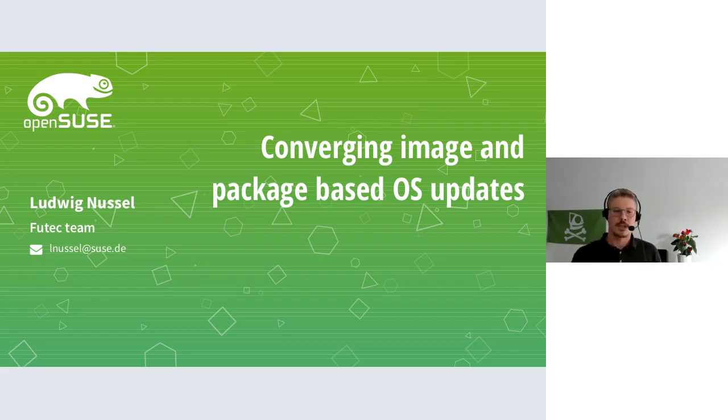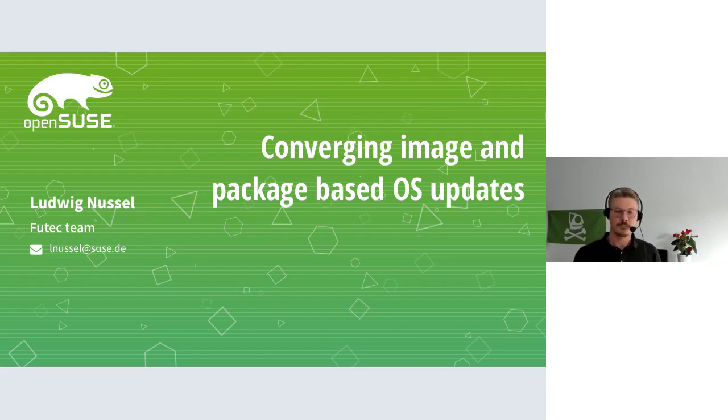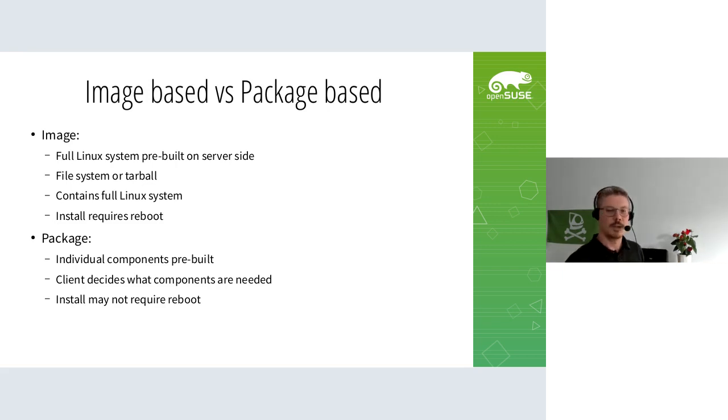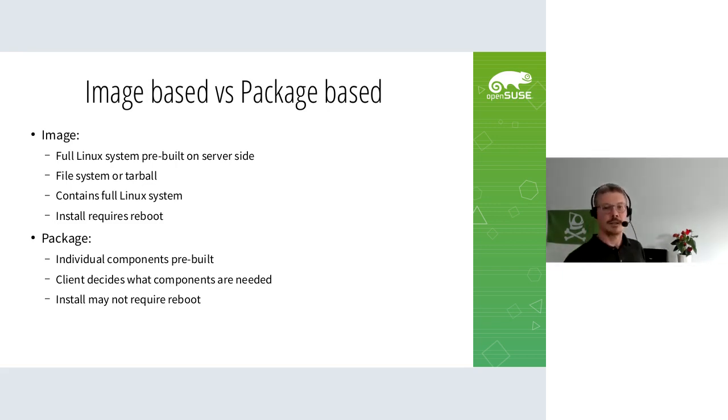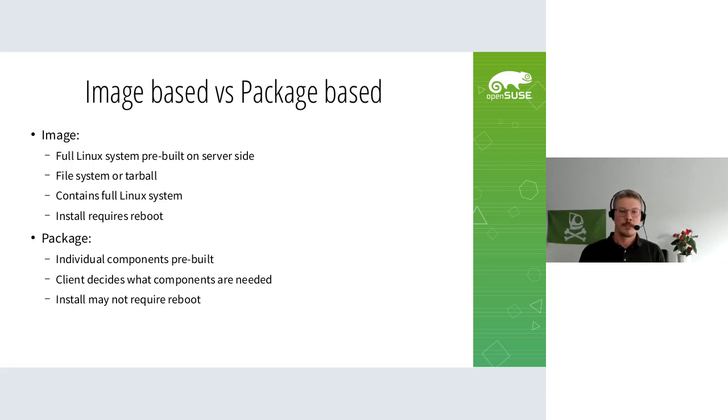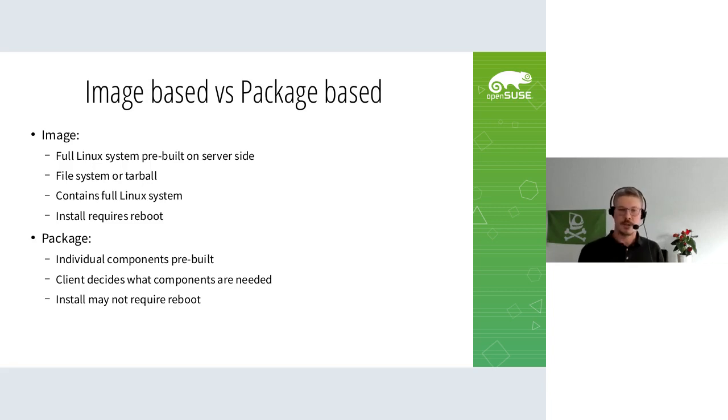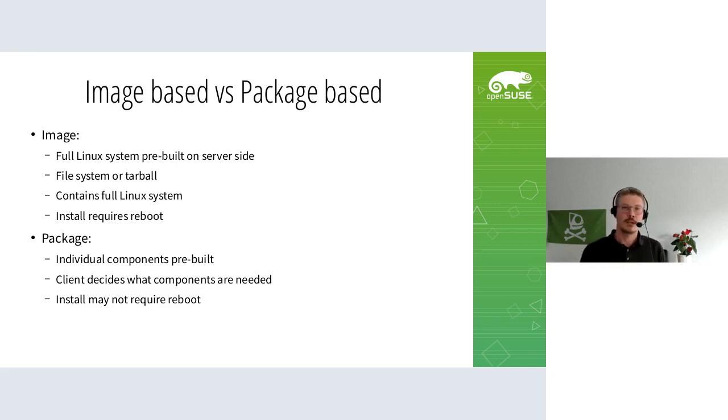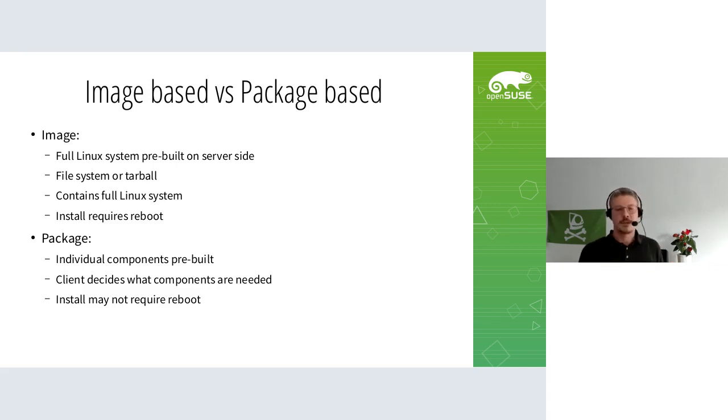First, let's look at what image and package based means. In the embedded world and with phones, it's normal that a Linux system is deployed as an image. The image is built on server side, then downloaded and deployed as a whole - either a complete file system partition or a tarball. The image contains a full Linux system, including the kernel and all libraries, and installation typically requires a reboot.